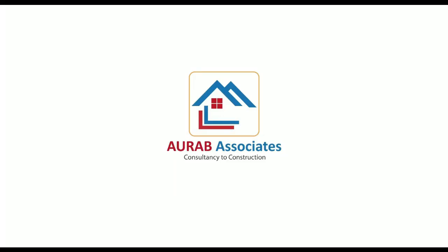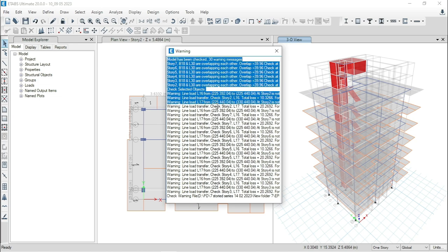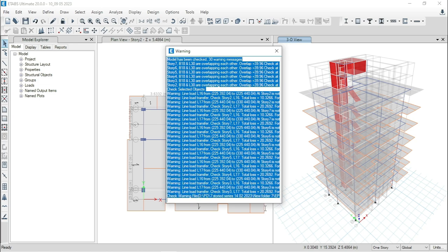Hello friends, welcome back to Auraab Associates. Today we will solve these 30 warnings for this G plus 6 storied building as we said in the last episode.